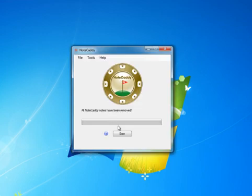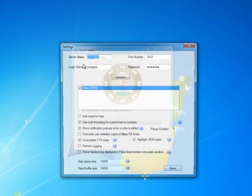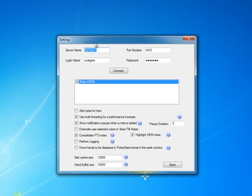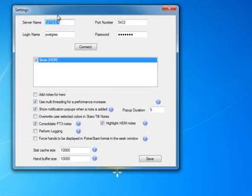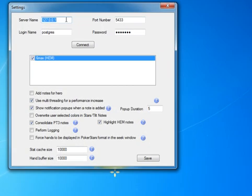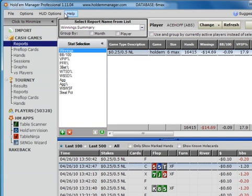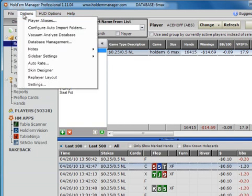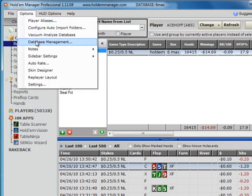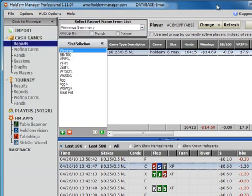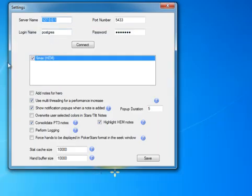The first time you run NoteCaddy, it should automatically take you into the settings screen. The first thing you need to do in the screen is enter your database information. If you don't know anything from here, the way you can easily obtain it, in Hold'em Manager, go to Options, Database Management, and a screen will pop up with all this information available to you in plain text.